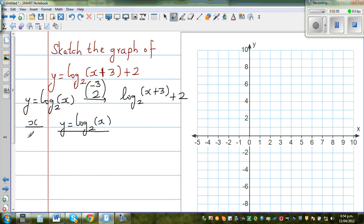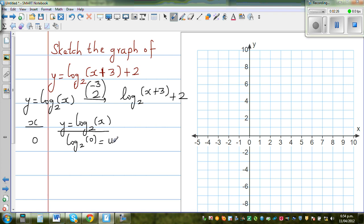So log base 2 of 0 — here you're asking the question: 2 to which power gives you 0? If you raise 2 to any number, it's never going to be 0. So that's undefined. So x equals 0 is undefined — that's an asymptote.